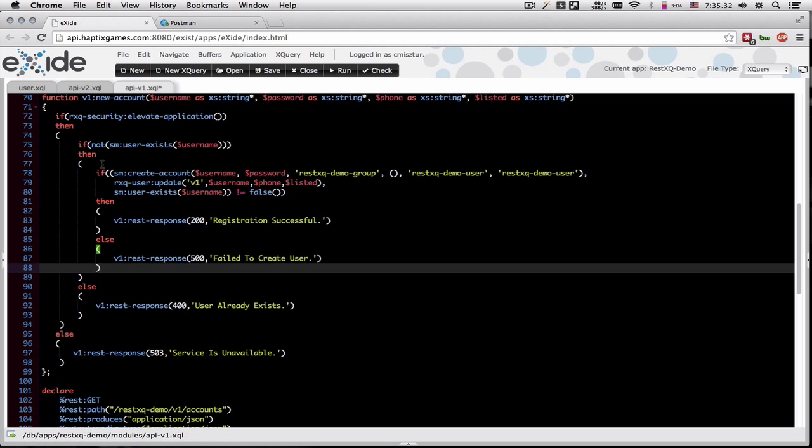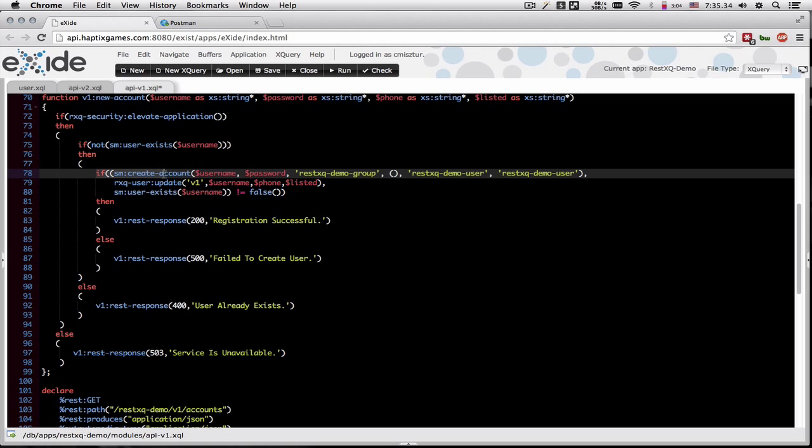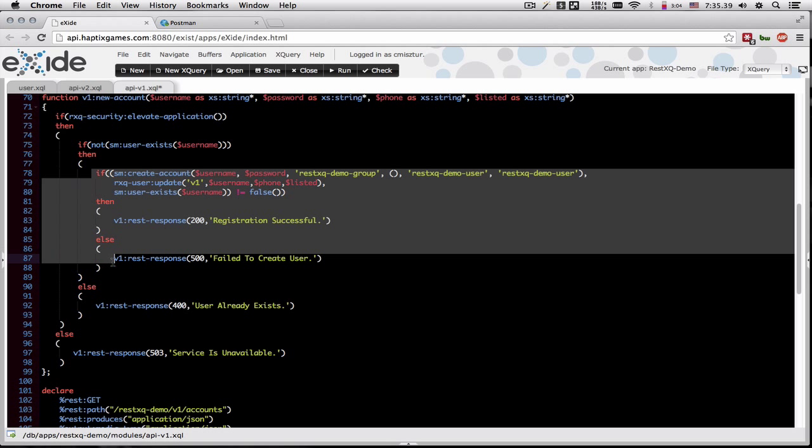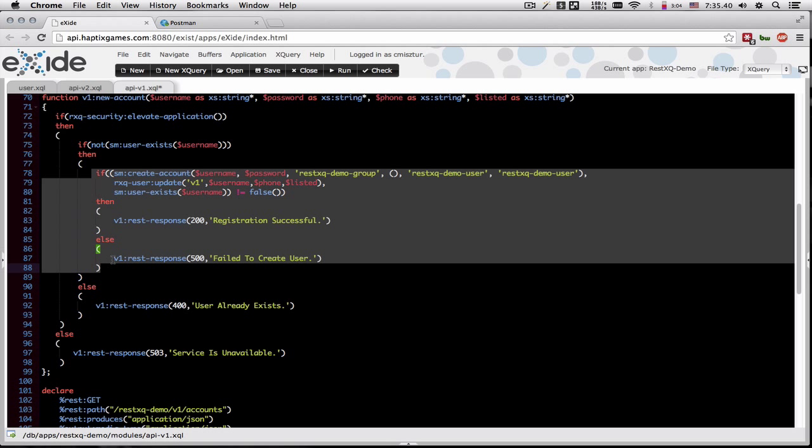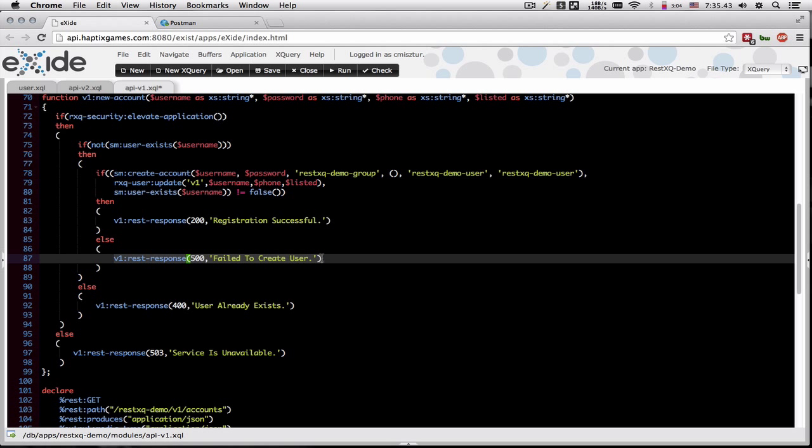If for some reason the create account fails, then we would return the 500 from within our code, but that's not the case here.